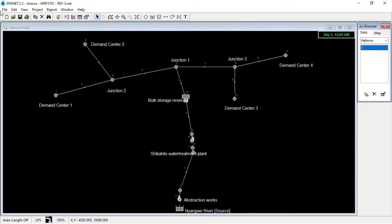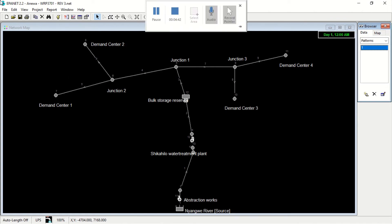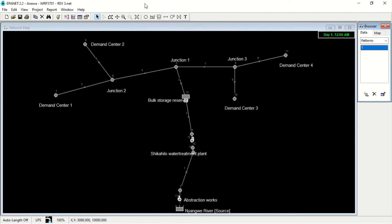This is our network for the Tipeese local municipality, and this network has been done on the EPANET software project.